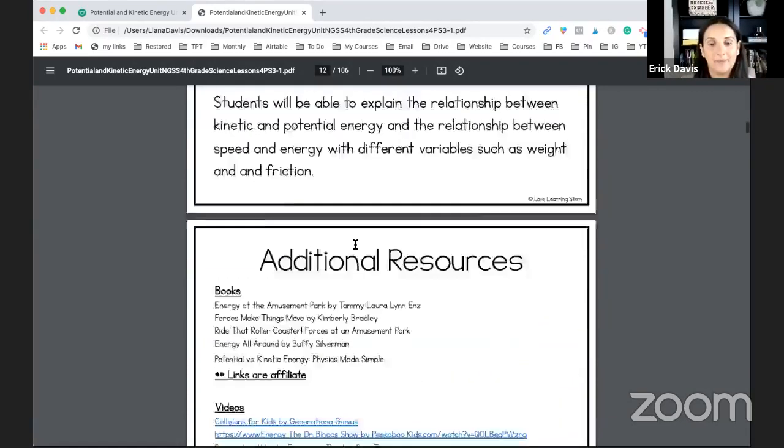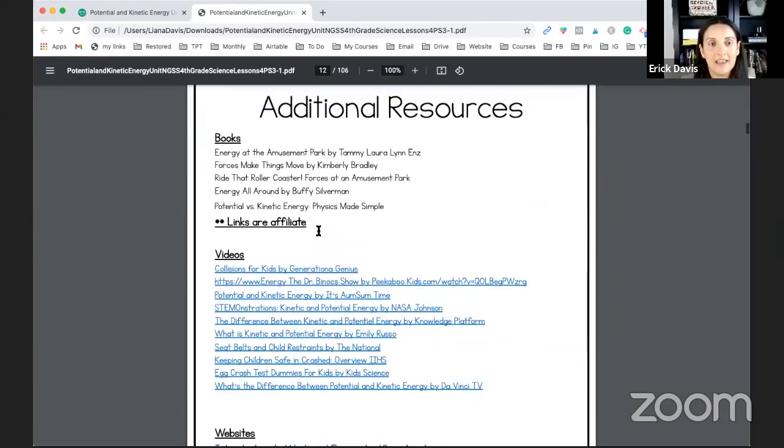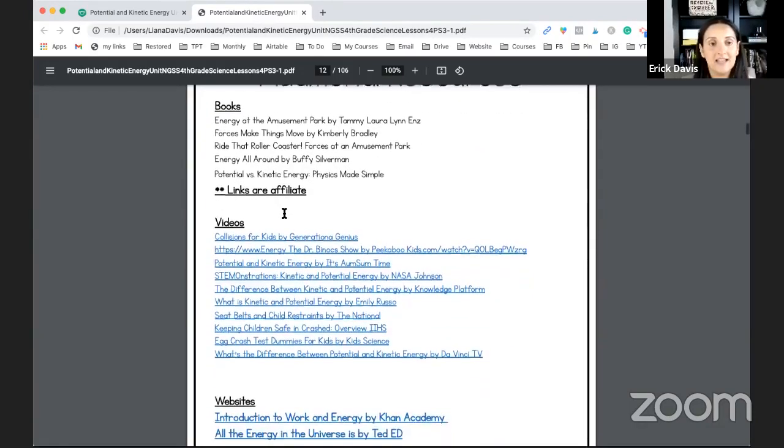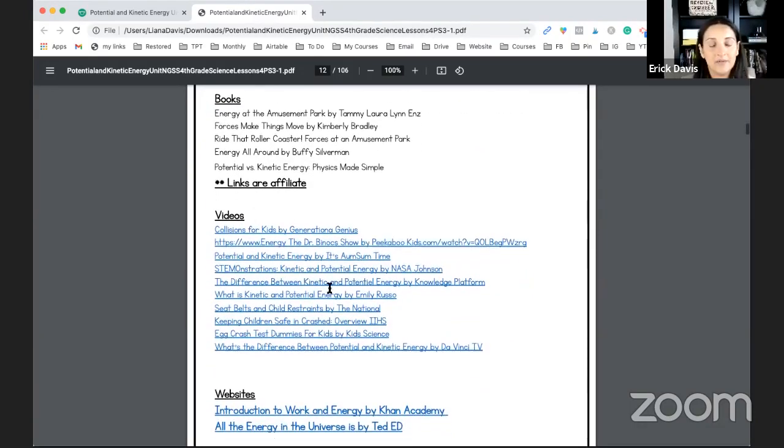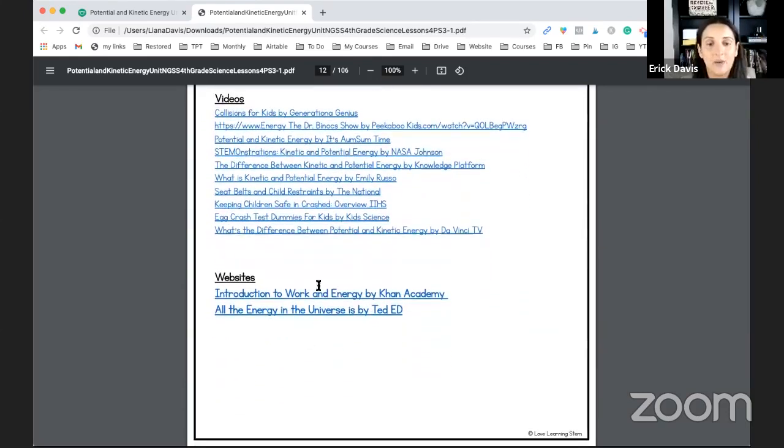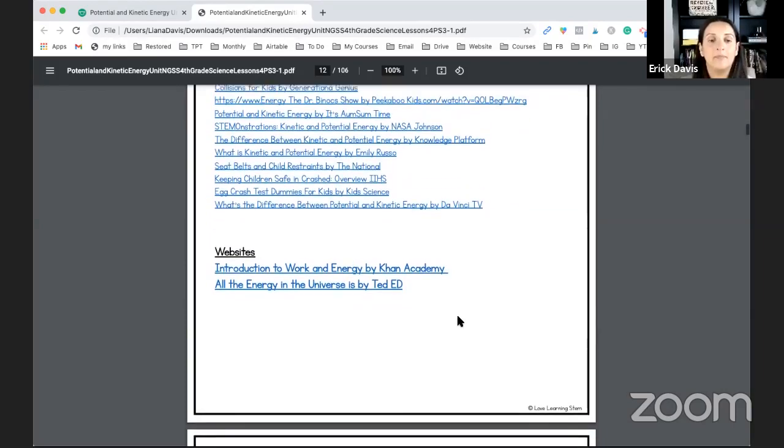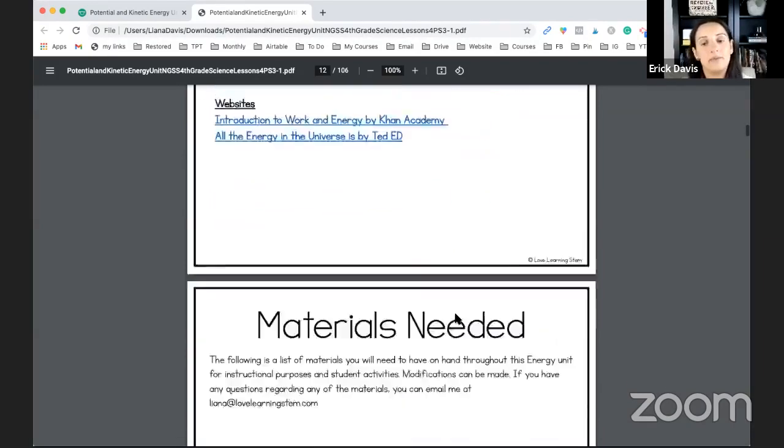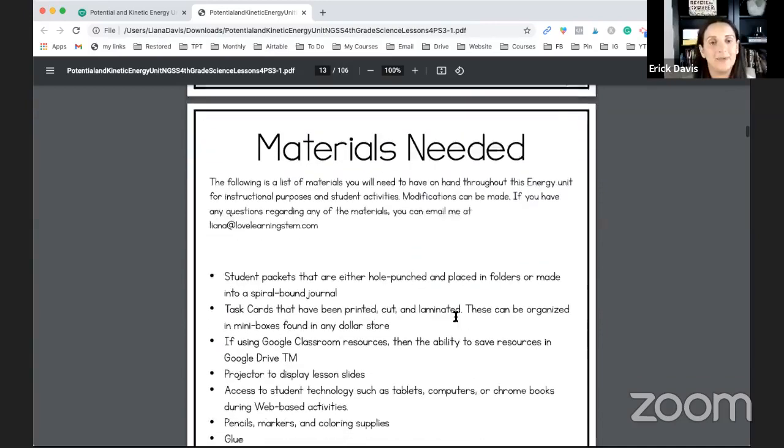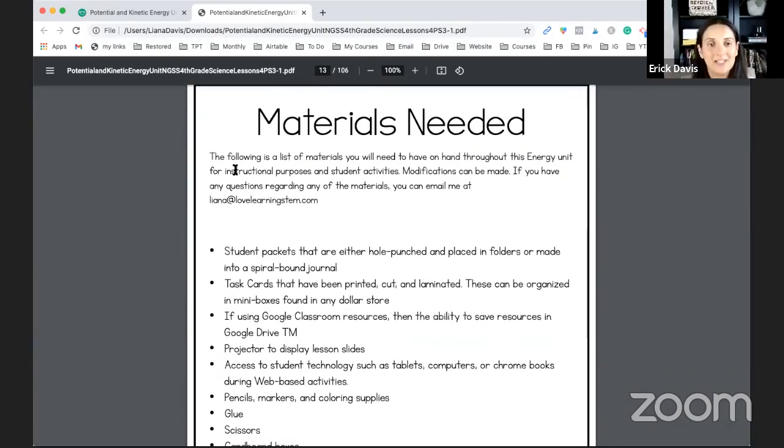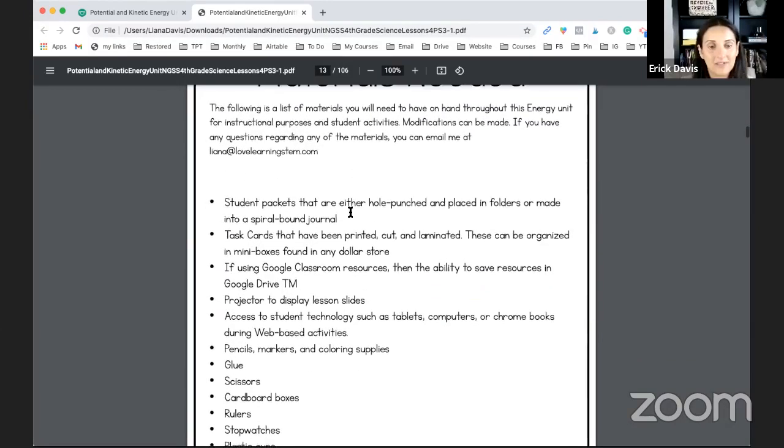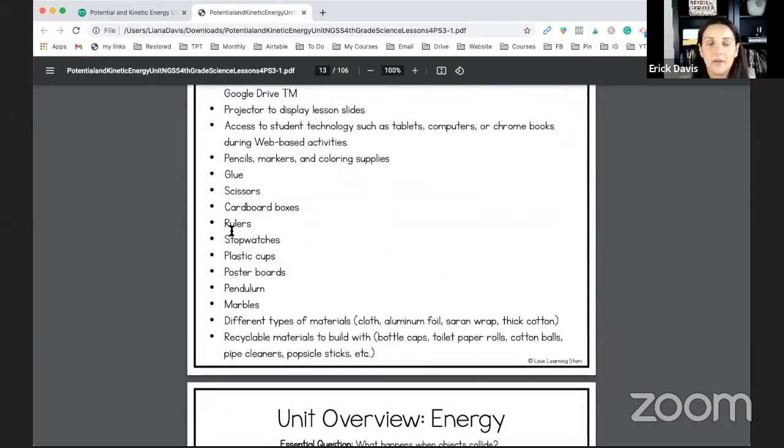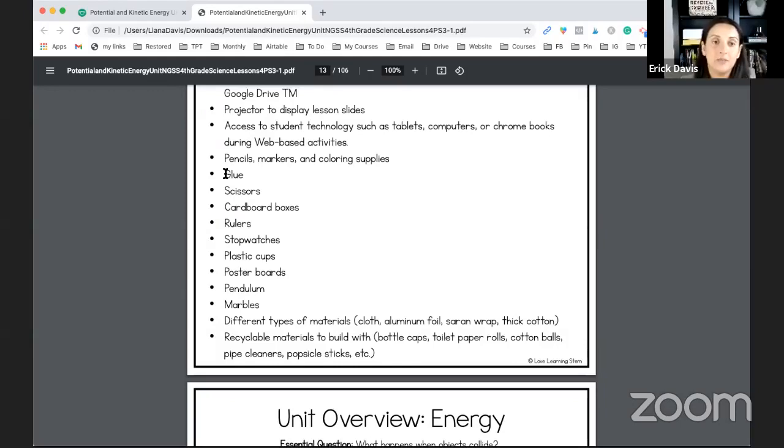And here you'll see additional resources books and then videos. These are all videos that I've shown in my class time and time again and any websites that you can either get more information in or I will be referring to in the unit. Here are the materials needed. These are all basic materials and it also does include anything for the STEM challenge which is the design problem at the very end of the unit.